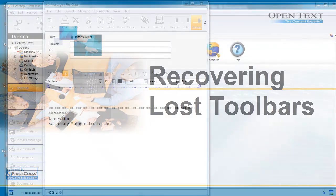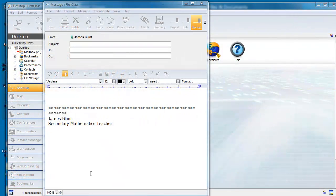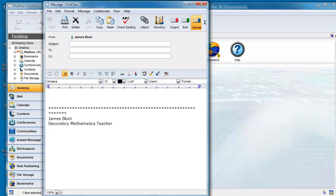There may be times when you have either accidentally or intentionally hidden one of the four different toolbar or status bars in First Class. If this is the case, it's easy to recover them. For example, when you have a message open for editing,